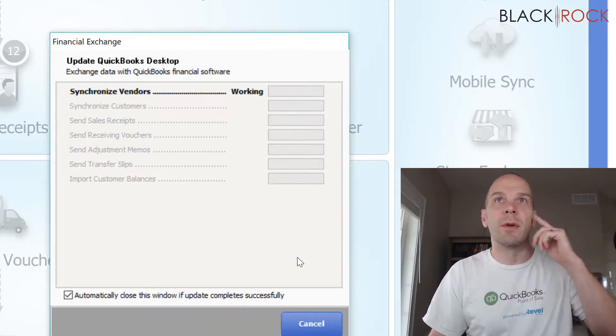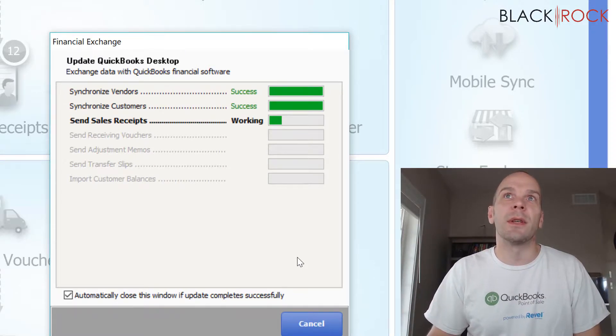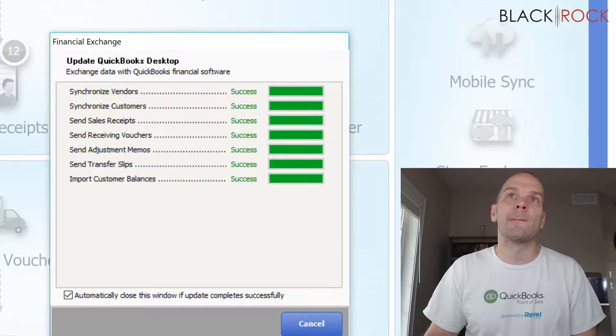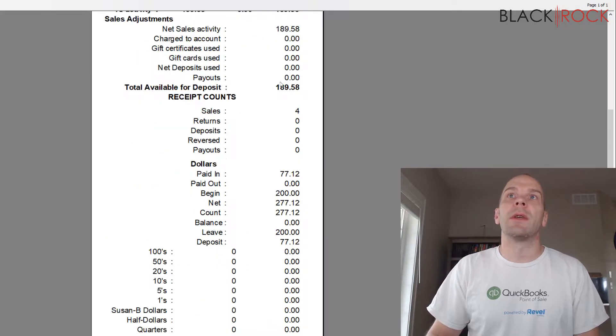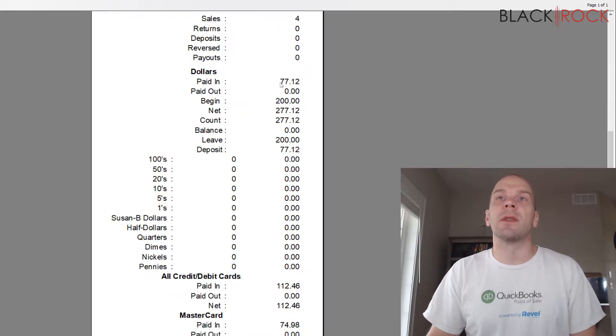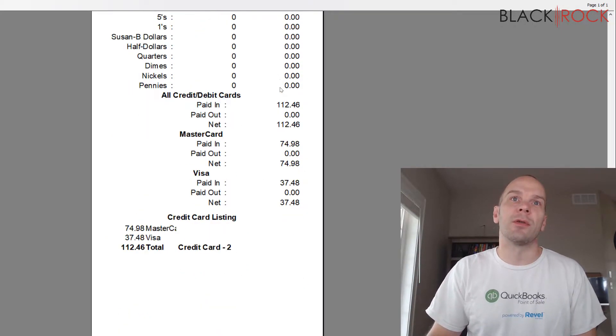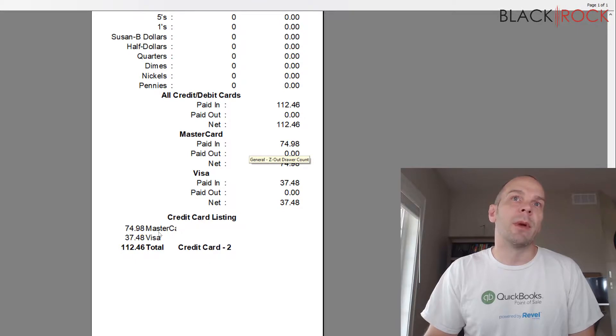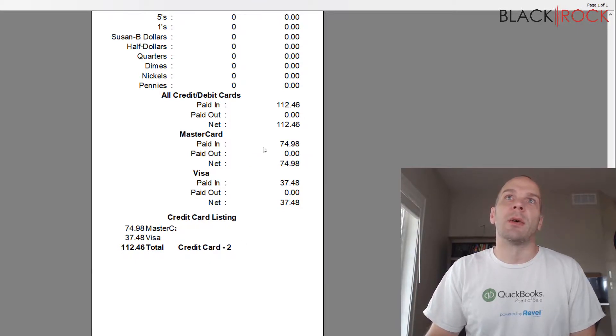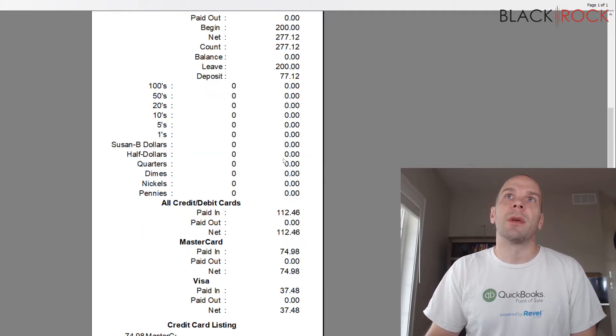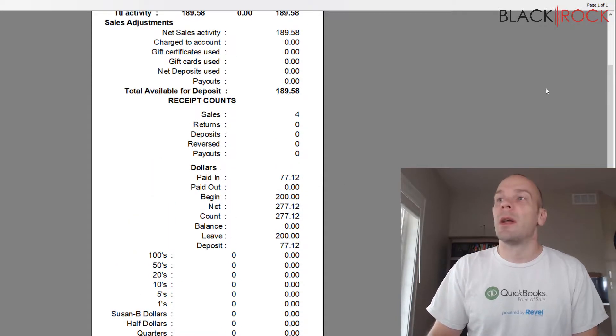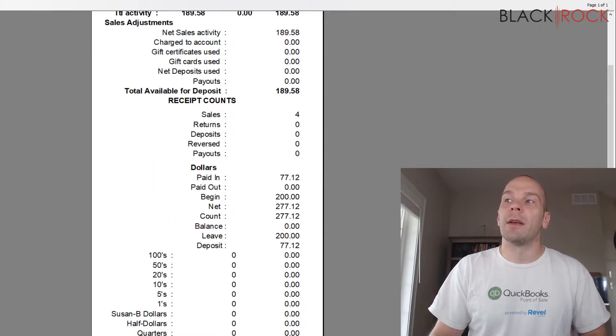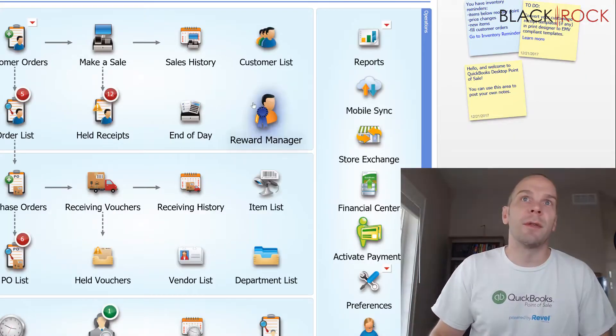This is going to send the info over to QuickBooks. So here we can see all of the statistics from the first drawer, along with my two credit card listings. And appears cash, deposit, etc. And that is how the first shift finishes.